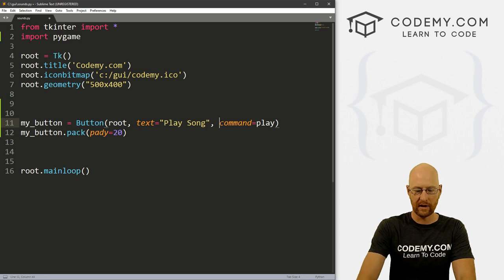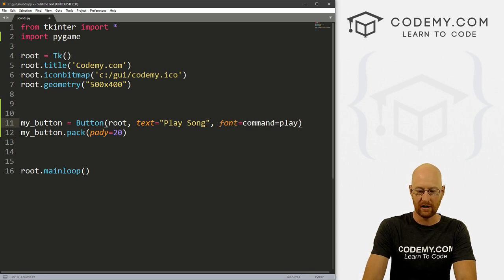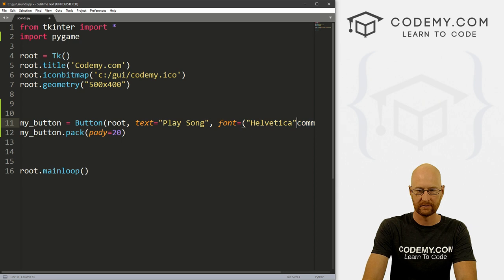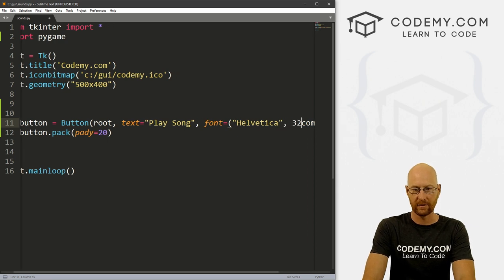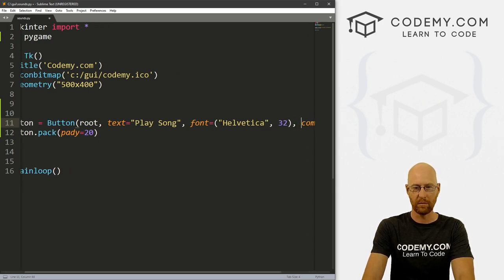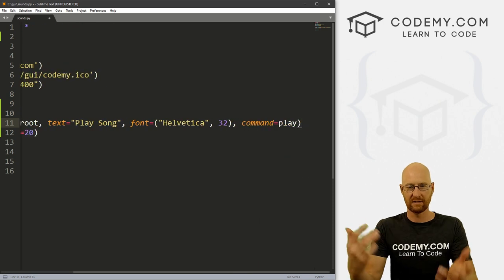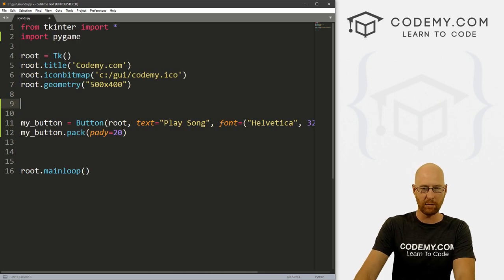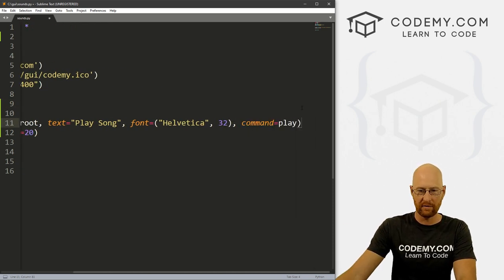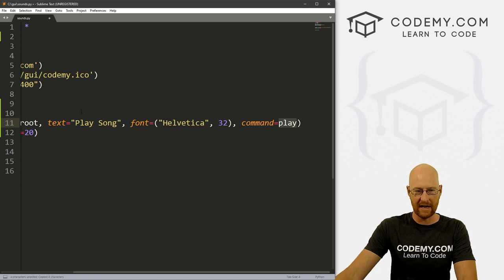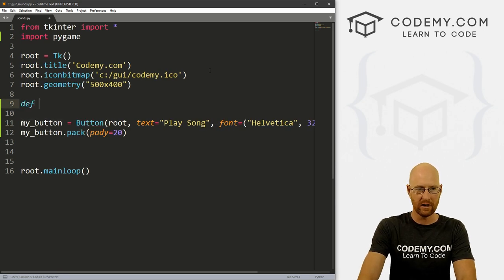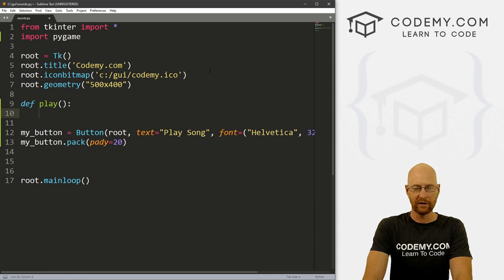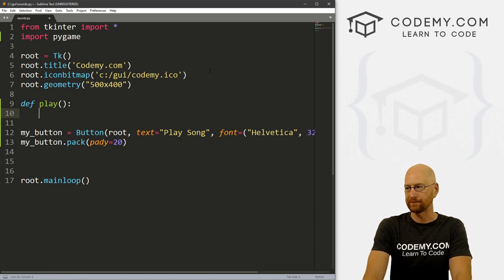And maybe we want to give this a font of Helvetica. And like, I don't know, 32 or something to make it real big. Don't have to do that just be easier to see that way. So okay, we've got this button. Now, we've created this play command now we have to actually make that. So let's go def play. And we don't need to really pass anything in there.